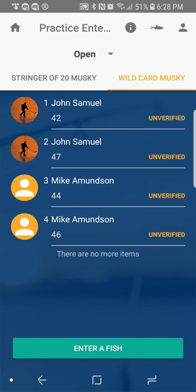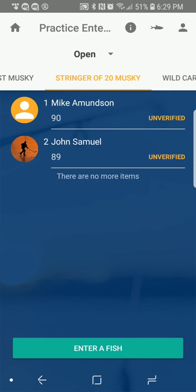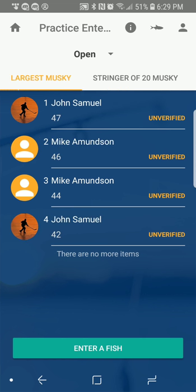Wild Card Muskie is another category. This is every single fish entered in the contest, not in any particular order. At the end of the contest, a winner will be chosen from this category at random. Those are the three categories.